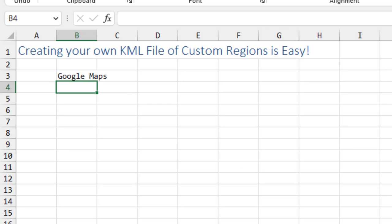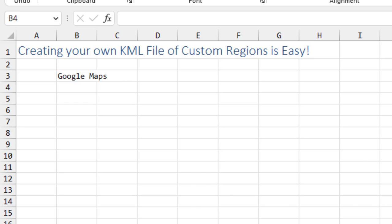You want to create your own KML regions. Maybe you're a golf course and want to outline each hole. Maybe you're a realtor. Whatever the reason, it's easy to do in Google Maps.